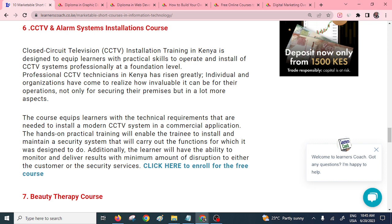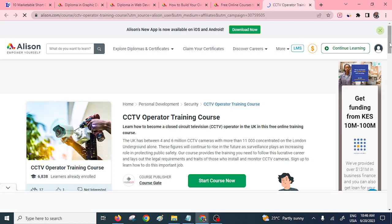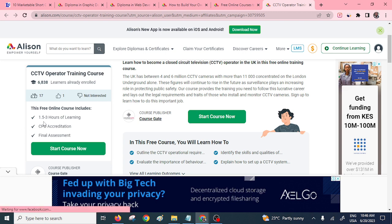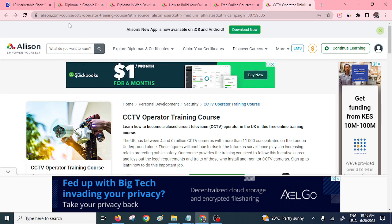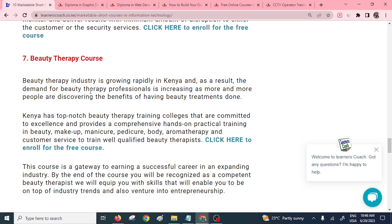Another course is CCTV and alarm systems installation. The good thing about this course is that you won't need to bother people to come and sort out issues of installing your CCTV — you can learn to handle installations yourself. On the free platform, there's a CCTV operator training course. You only need roughly 1.5 to 3 hours to learn how to operate and install CCTV systems.